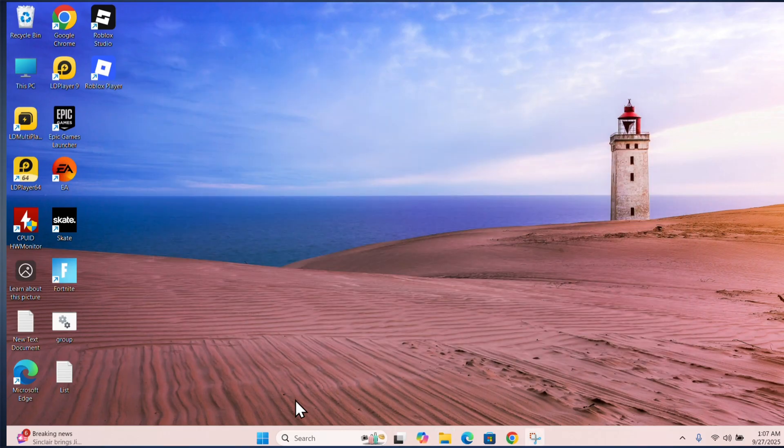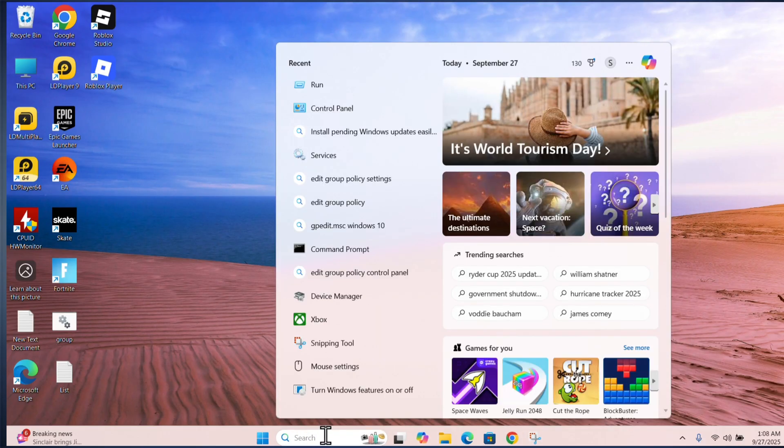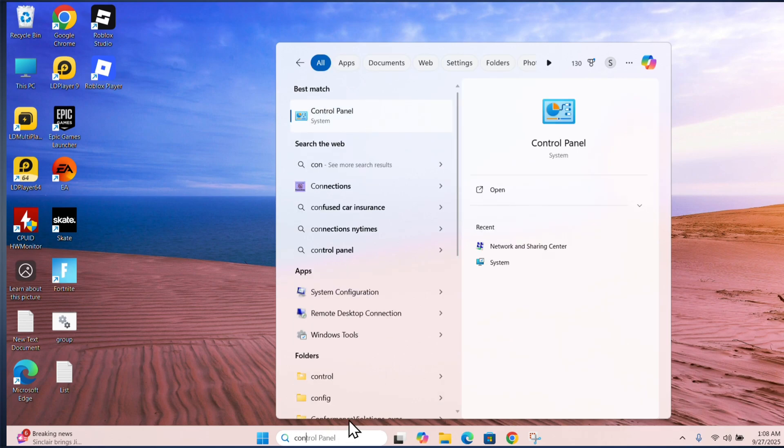If this method doesn't work, follow the second method. Search for control panel and open it.